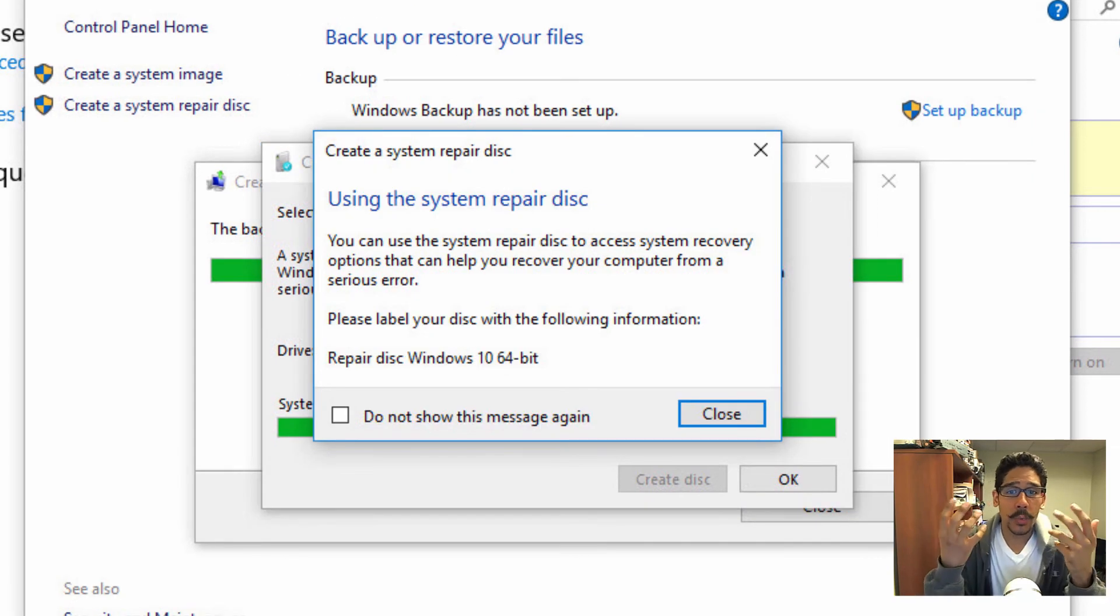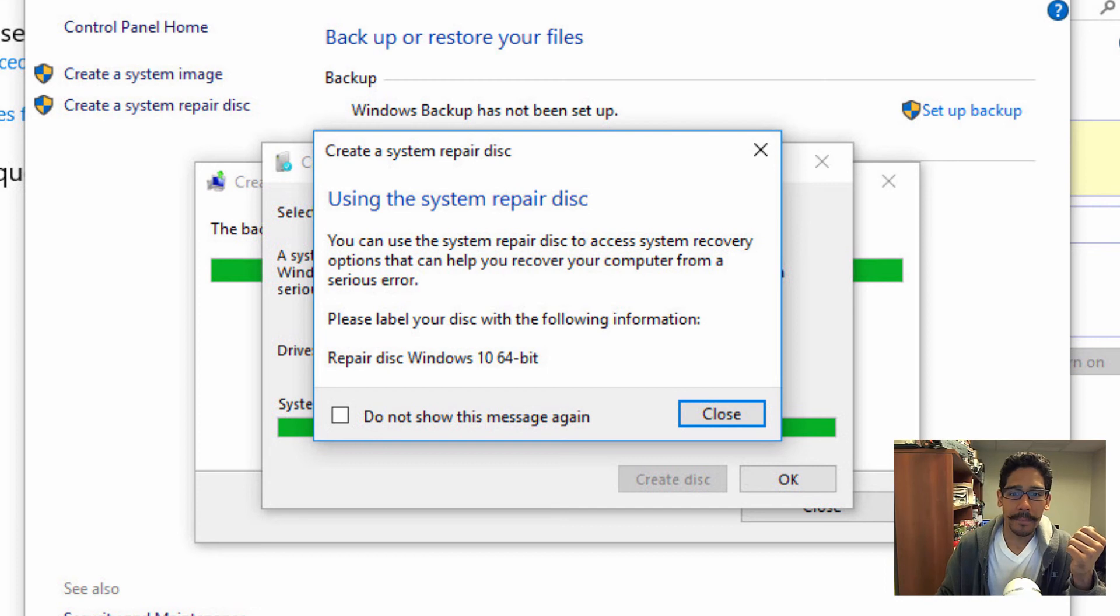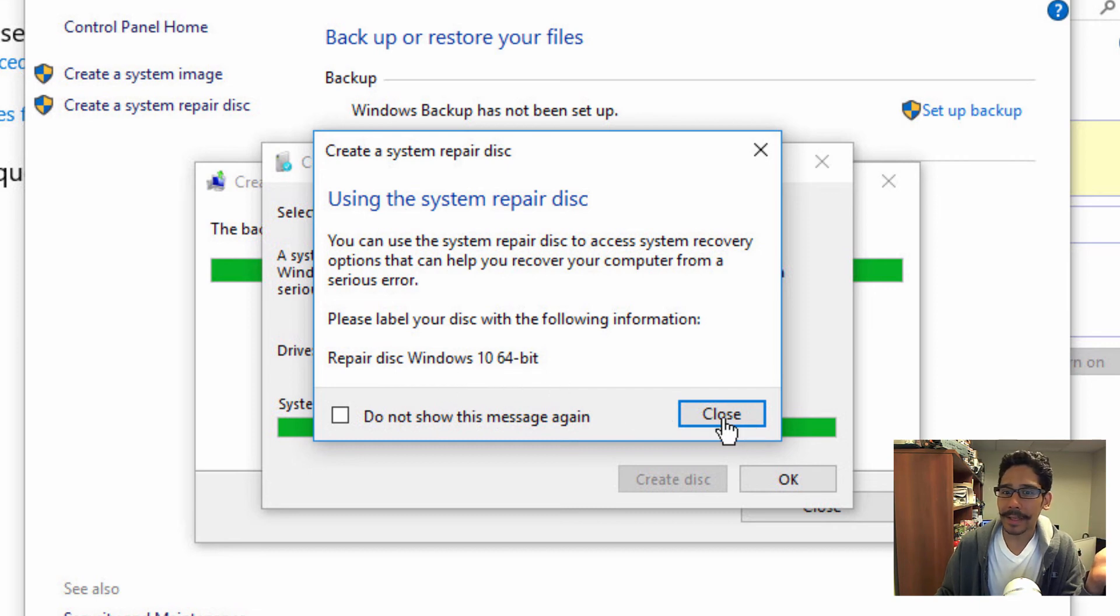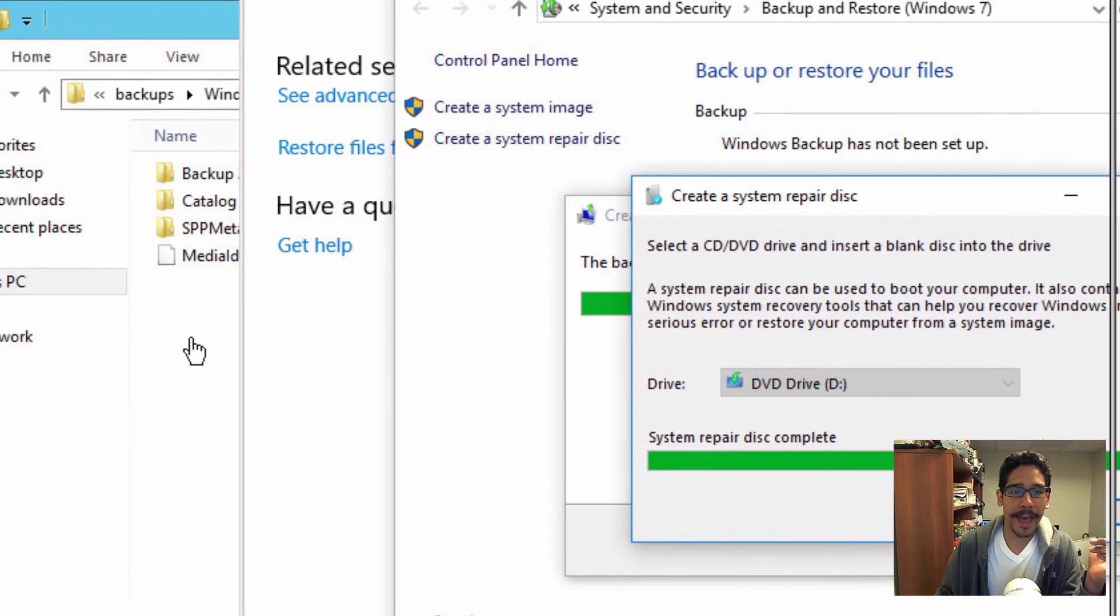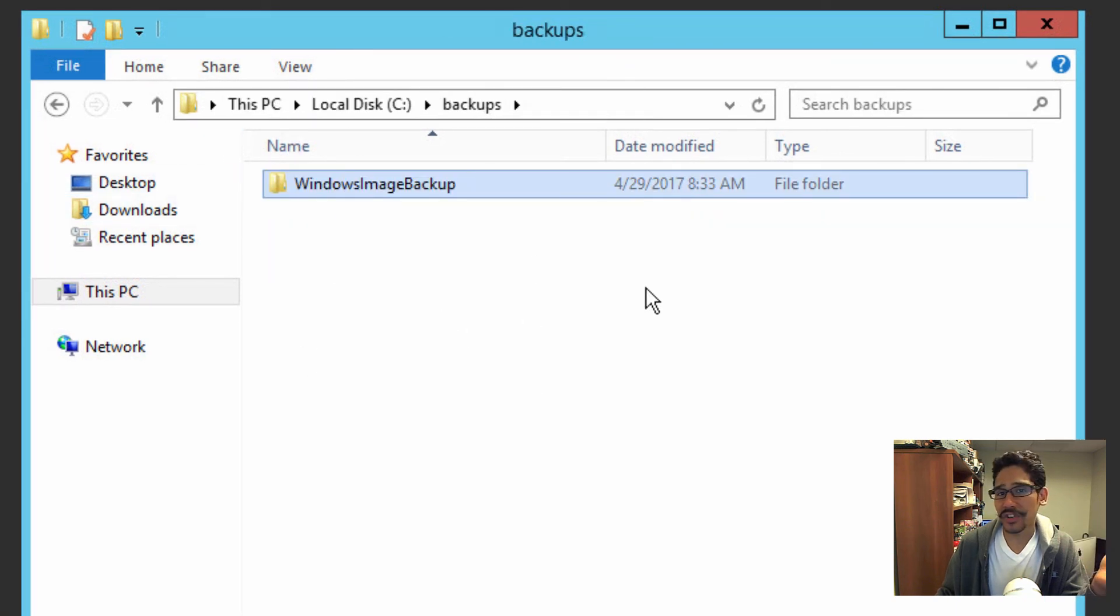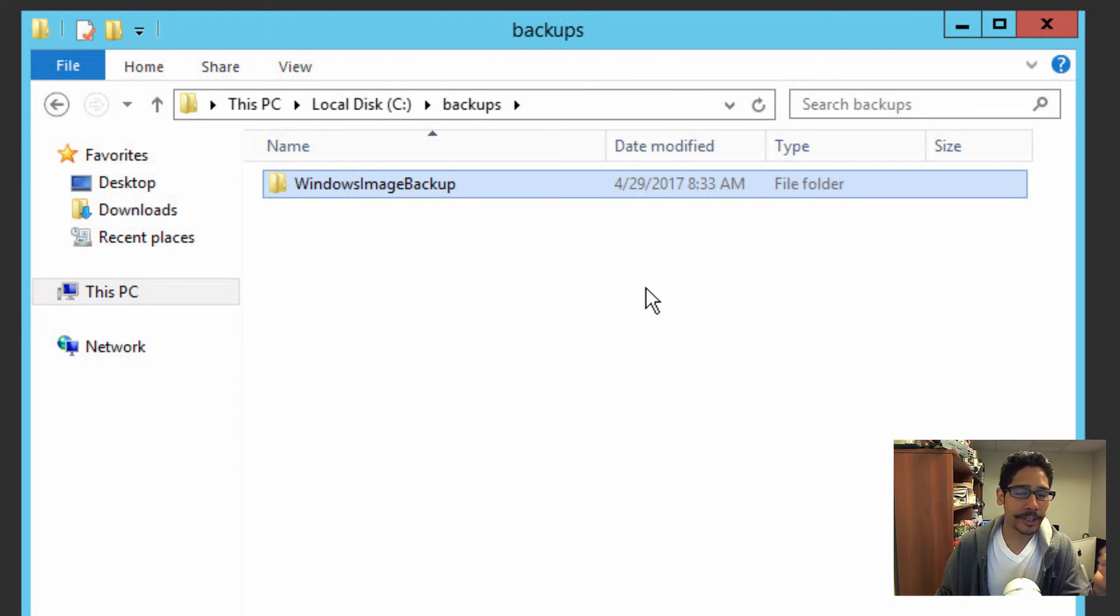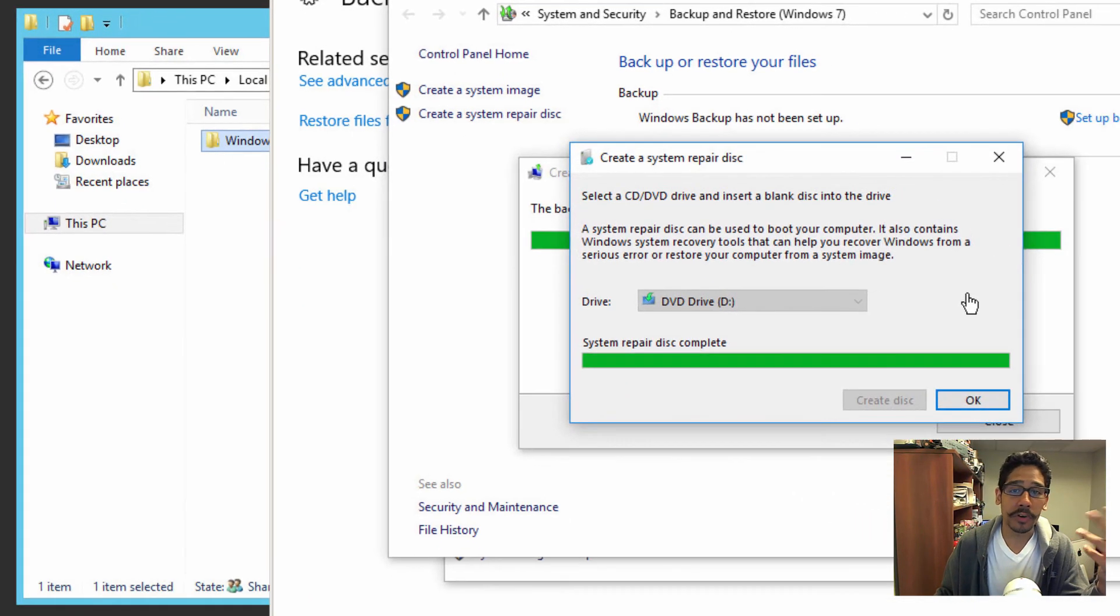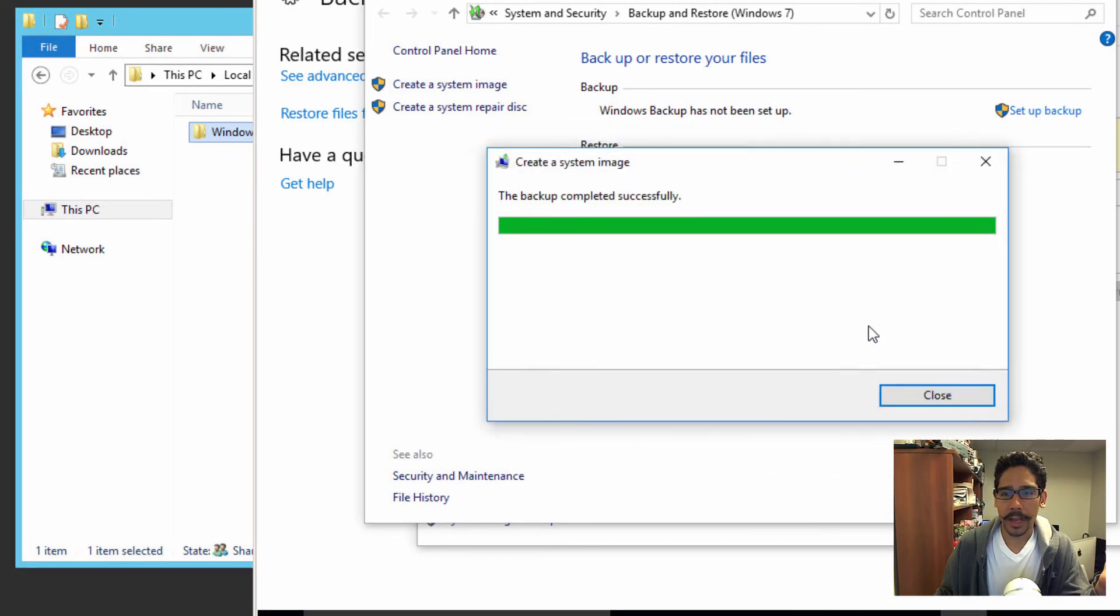Okay, so once your system repair disk is completed, you're going to get this. This is awesome. Make sure you remove it from your CD ROM drive and label it repair disk Windows 10 64 bit, and keep it to the side. And also make sure that this particular backup is on a flash drive, external hard drive, whatever. I would say make multiple copies like an external hard drive, flash drive. The more copies that you have, the better that you're safe, you know, recovering your Windows 10.